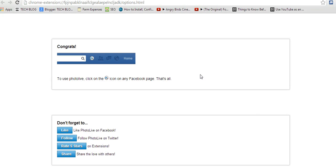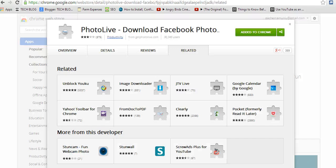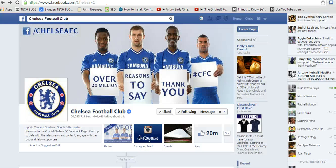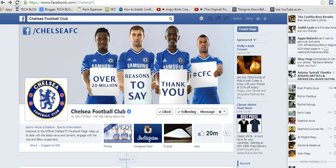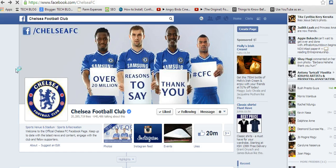It should take you a few seconds. Then I'll go to one Facebook page which I know has a lot of photos. So this is the official Chelsea page.